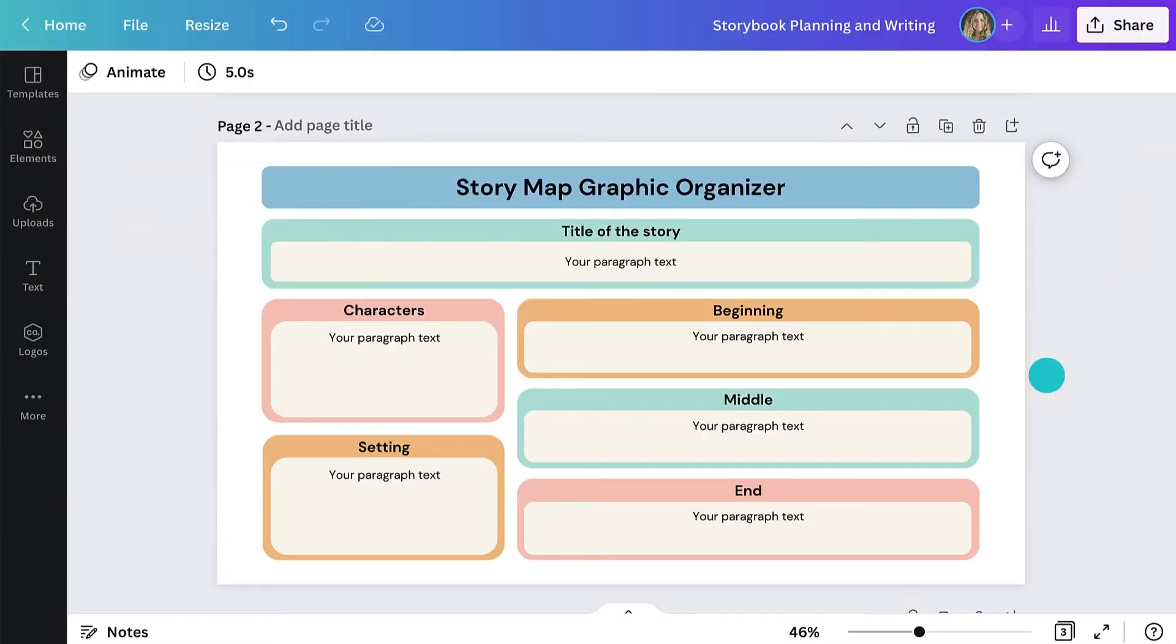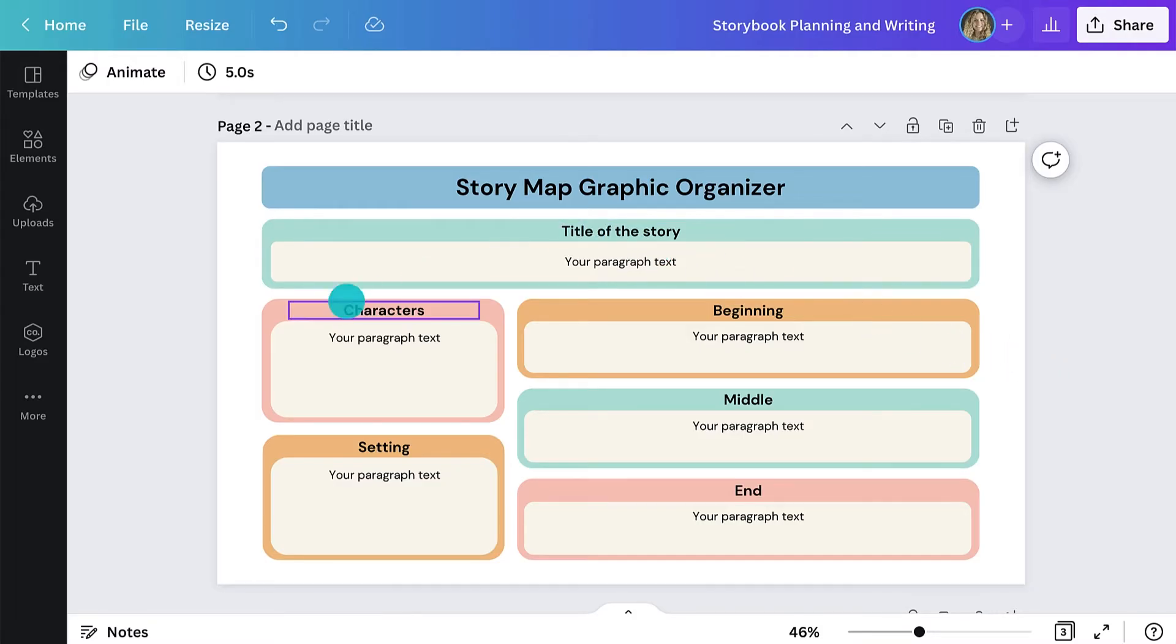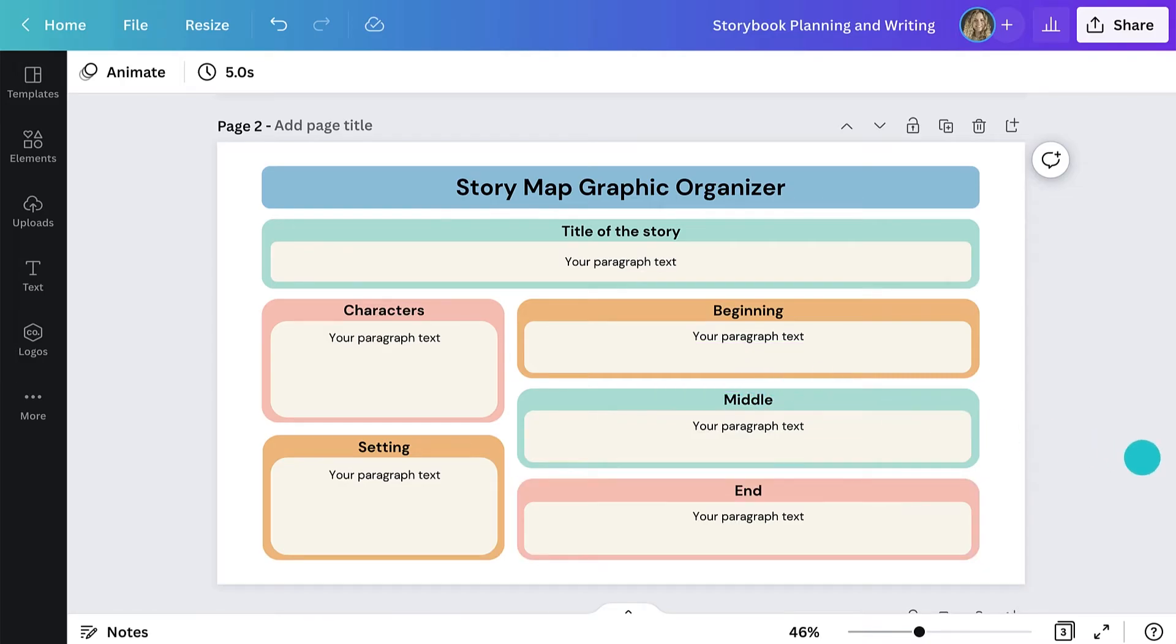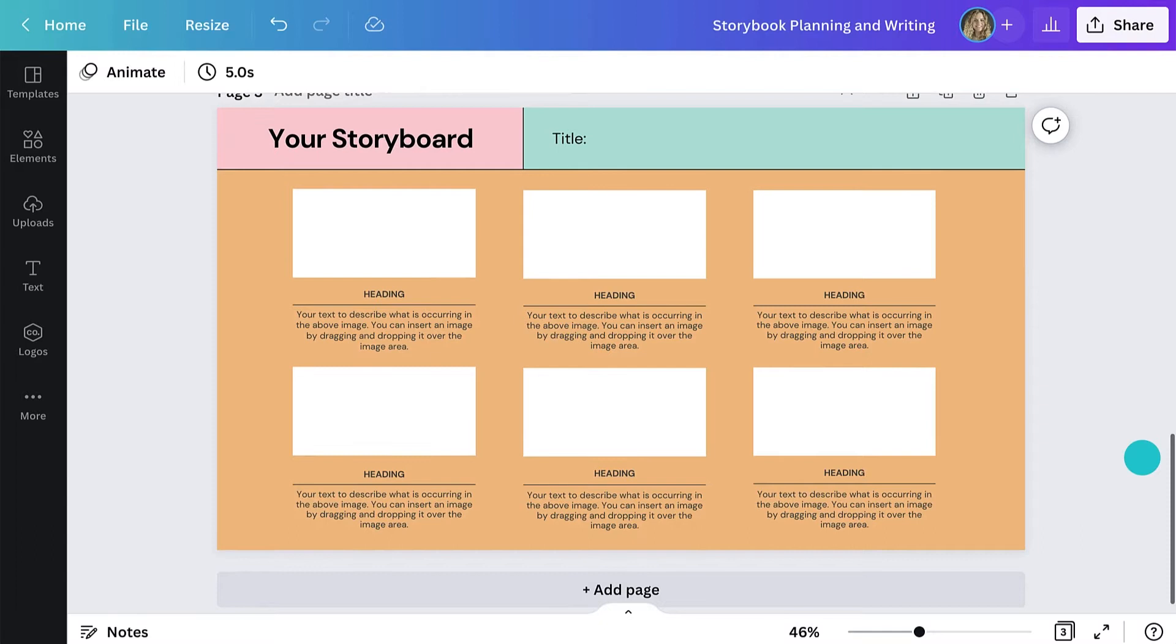An easy way to guide your students through the writing process is by using a graphic organizer like this one. It clearly states what's needed so they know how to shape the arc of their story. After they've filled out this page, they can move onto the storyboard.